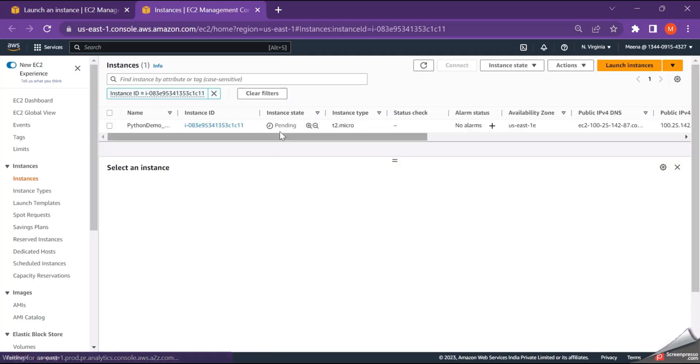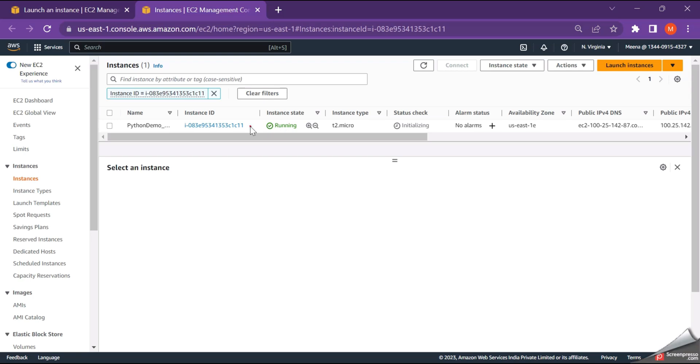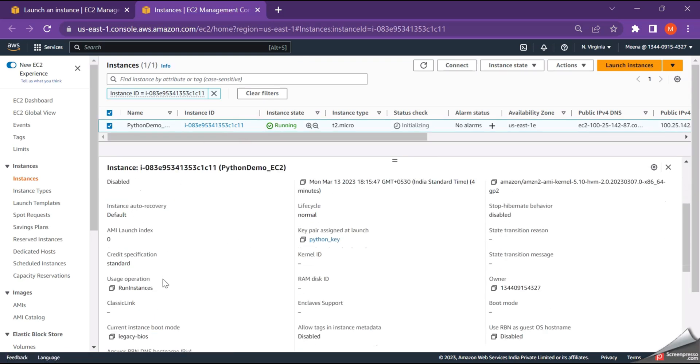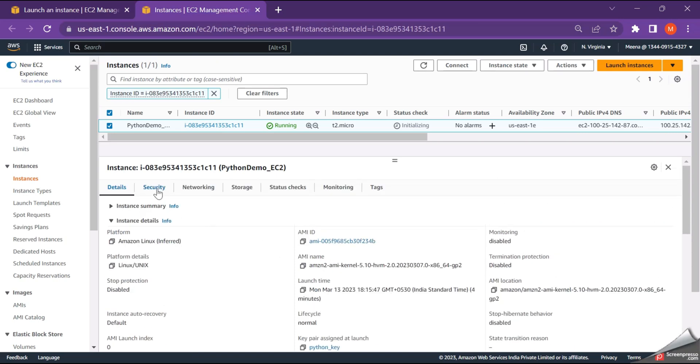And now the instance state is pending. When you refresh it or when you wait for few more seconds, you will be able to see your instances in the running state. So now you can see our instance in the running state. Just click here and you'll get all the details about your EC2 instance which you have newly created.